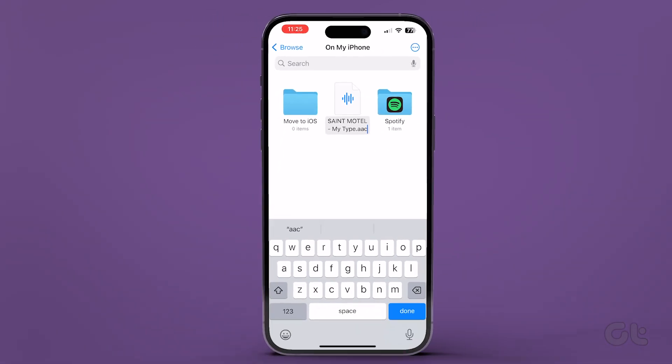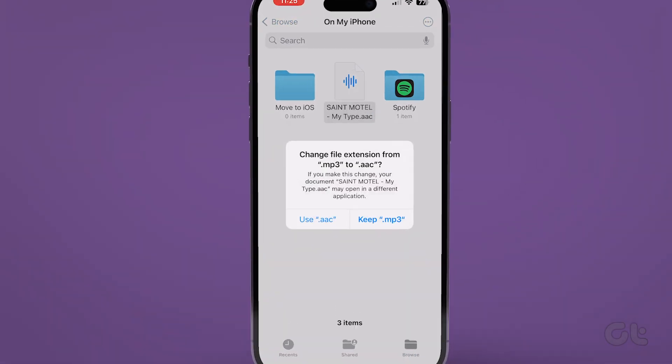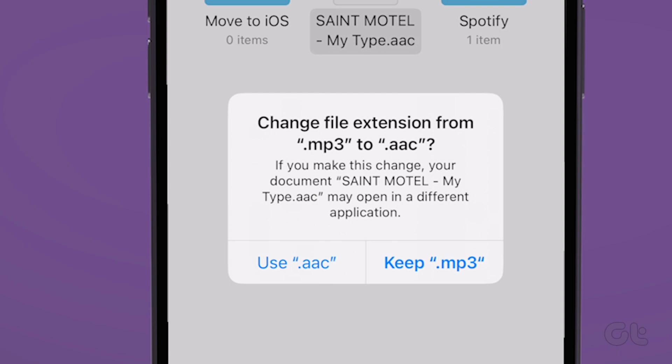Once the changes are made, tap on Done. When prompted, tap on the Use option.